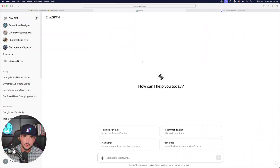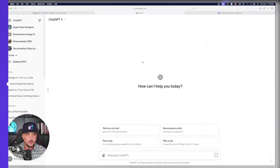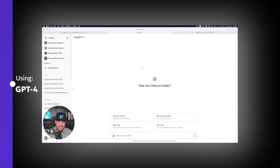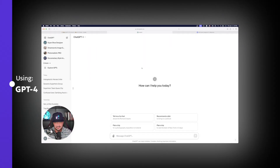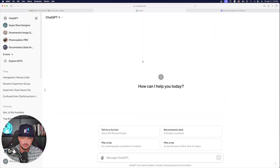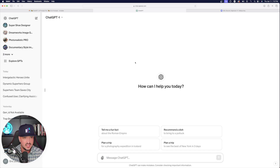And then we're going to head over to ChatGPT. Now of course, you have to have ChatGPT 4. That's going to be the version where you could utilize DALL-E and generate images directly from within ChatGPT.